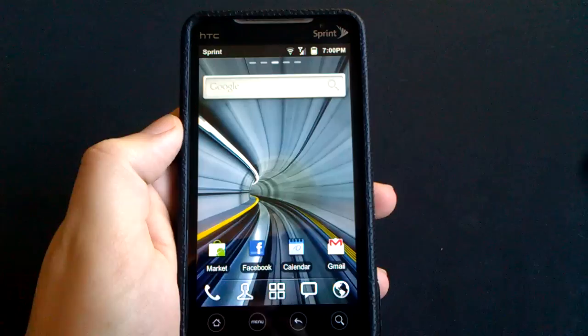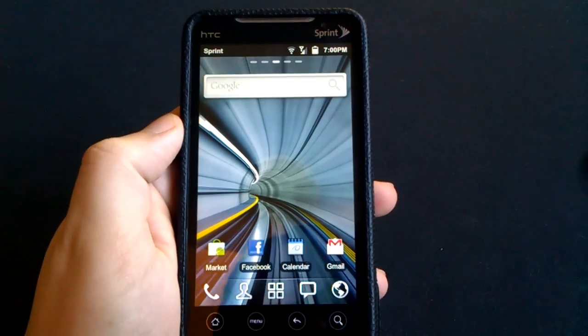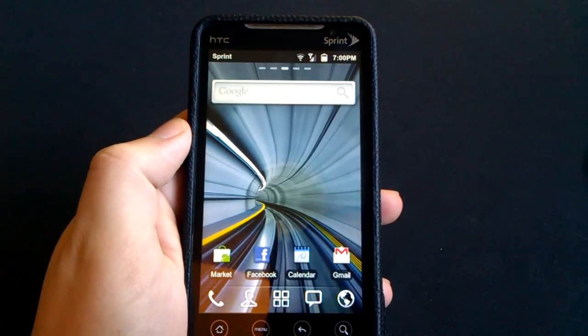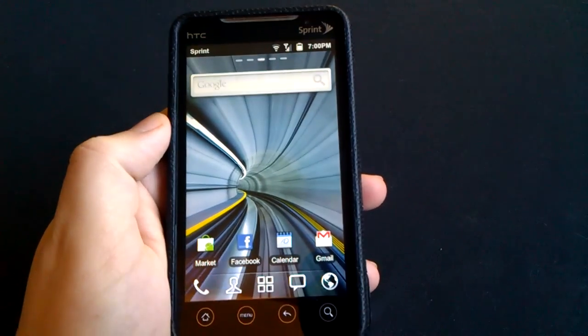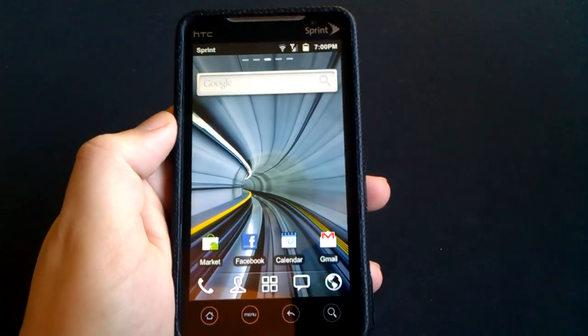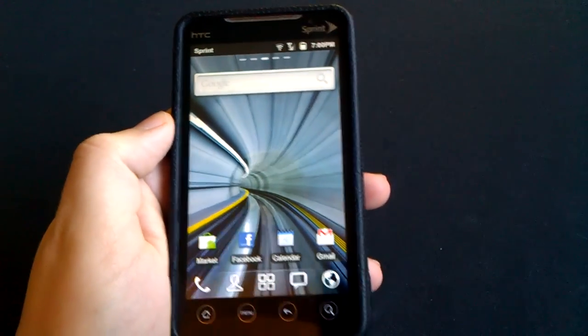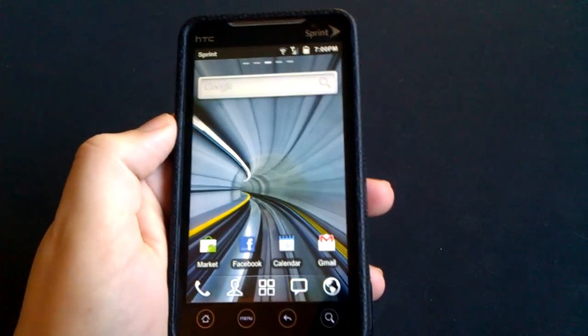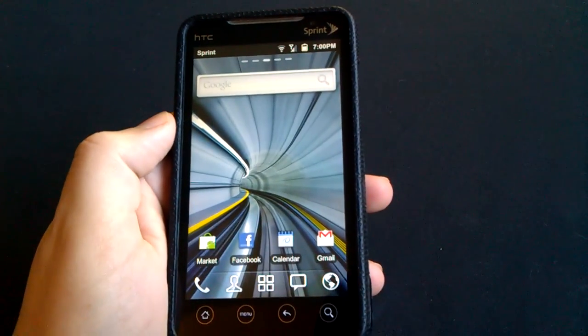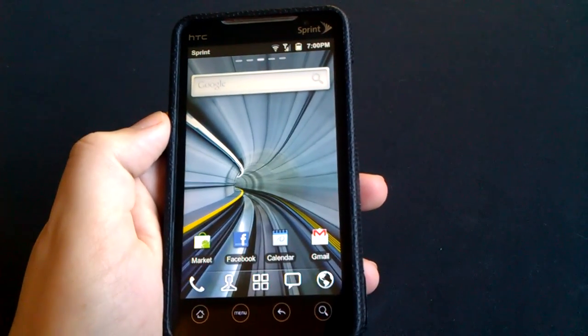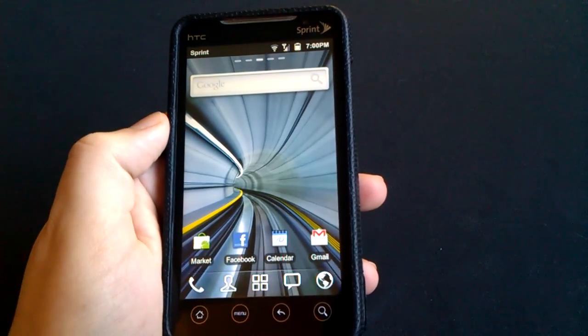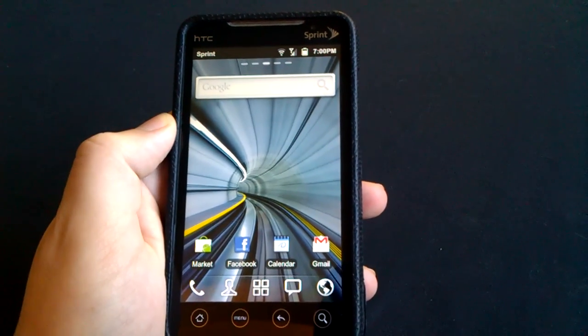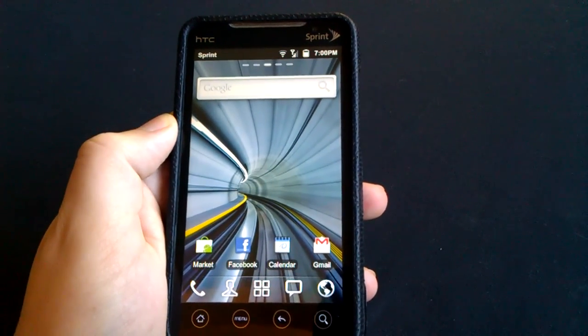Hey you guys, what's going on? Vinny here from Anything Android. So have you ever used a launcher from the Android Market and decided 'I don't like this anymore,' wanted to switch back and then realized 'I don't know how to'?